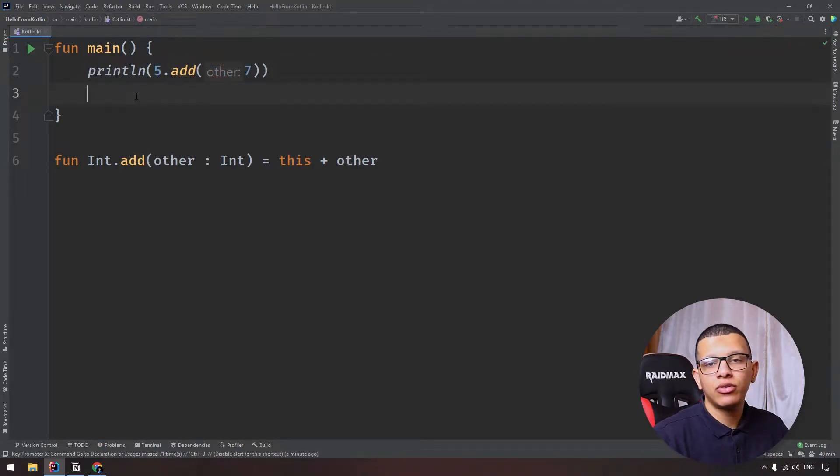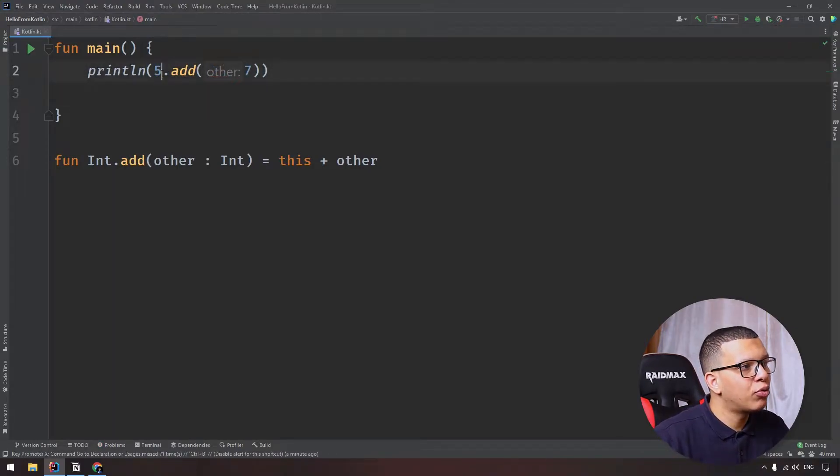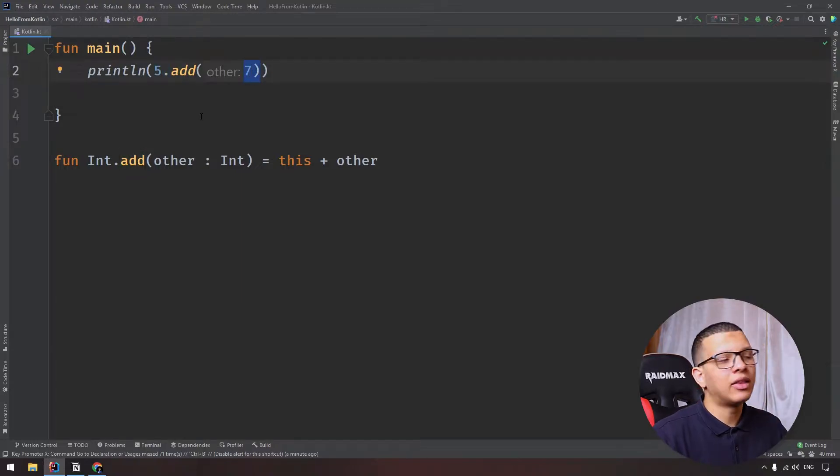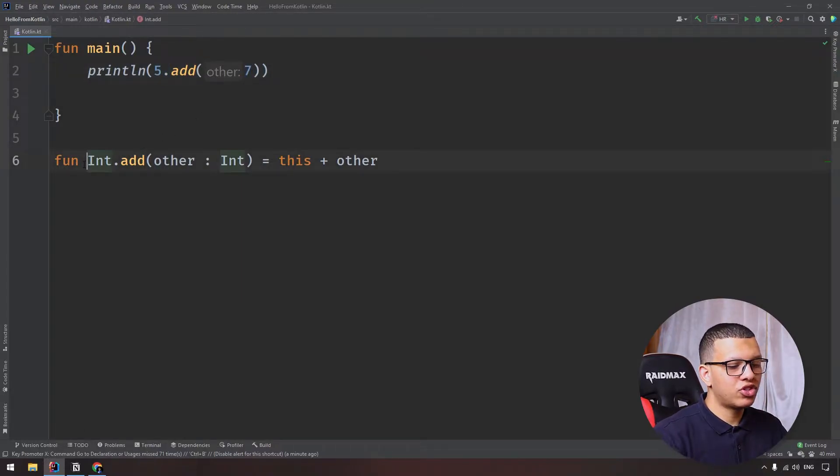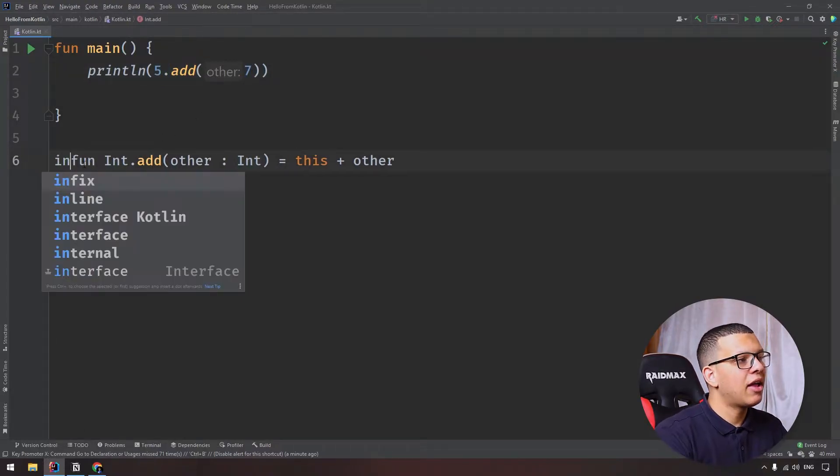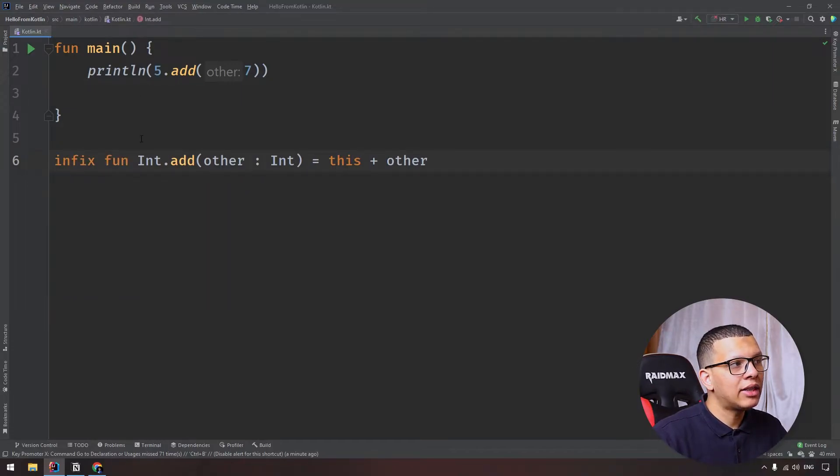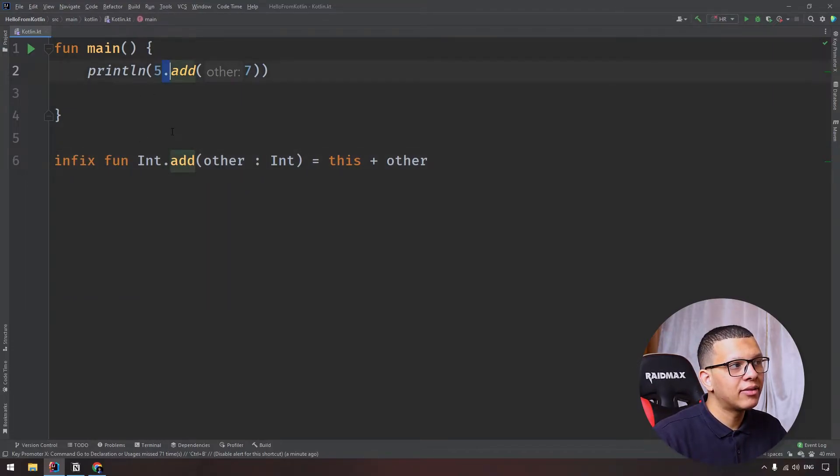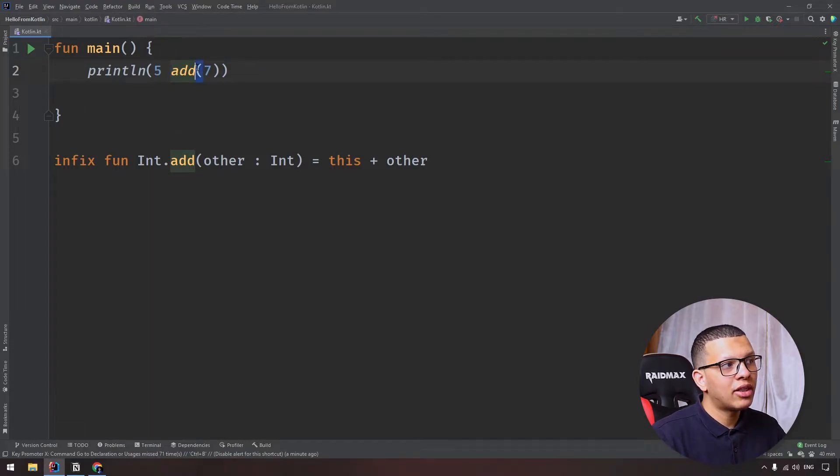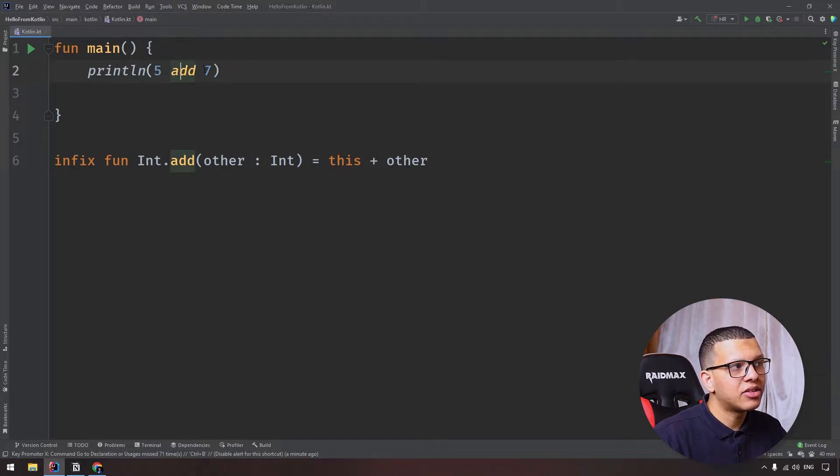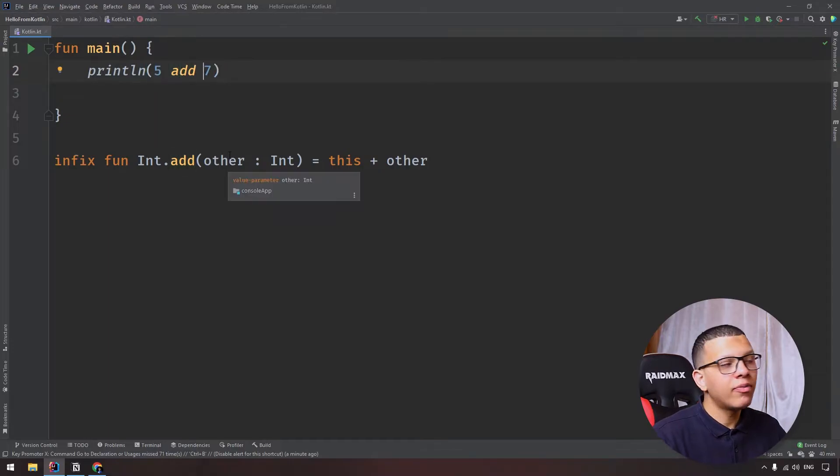Now infix function lets you do something better. Instead of putting this dot and these two braces, you can delete them. What you have to do is just type infix in front of the function. Now you can delete that, this one, and you can delete this bracket. So it reads five add seven.